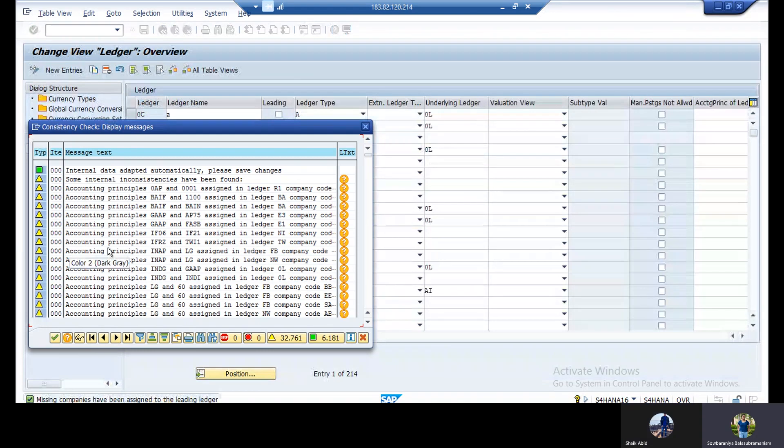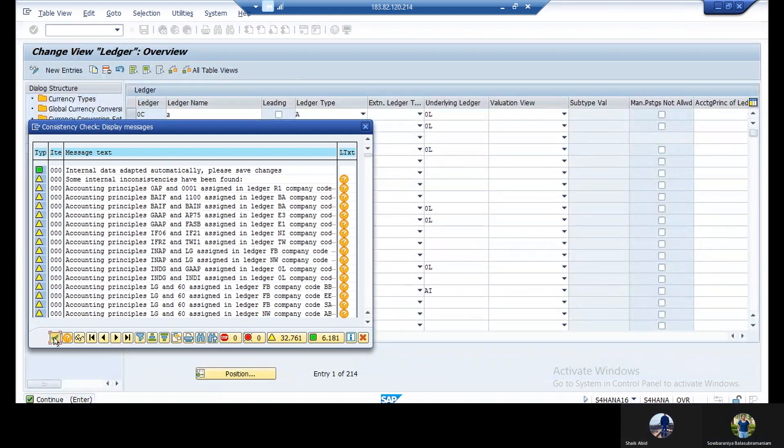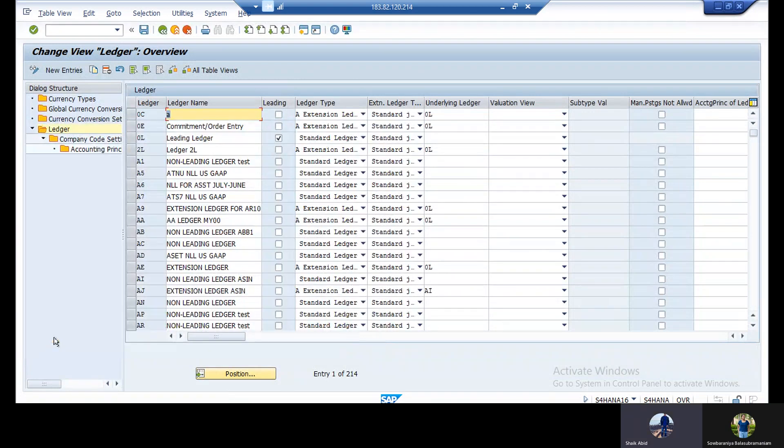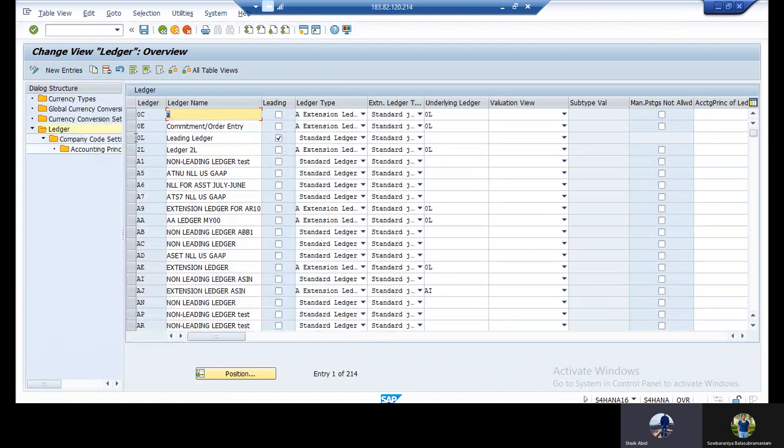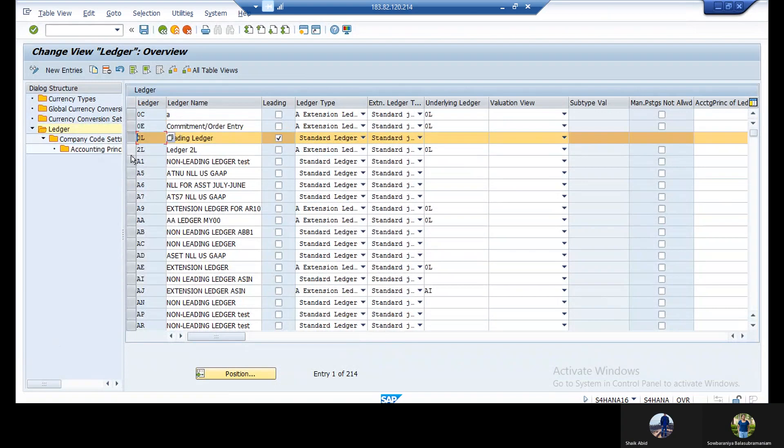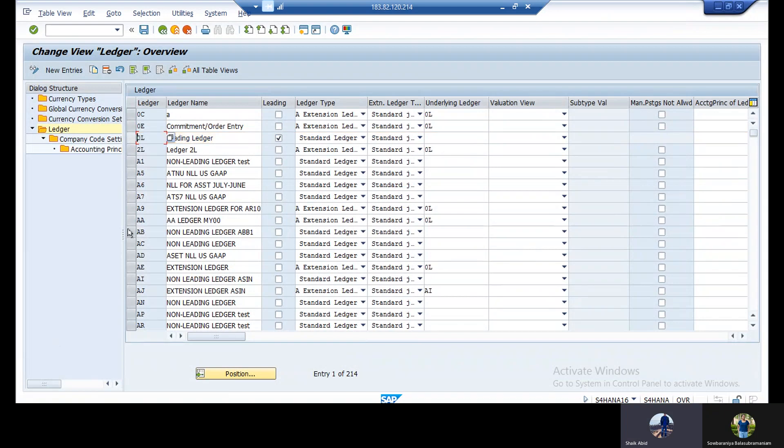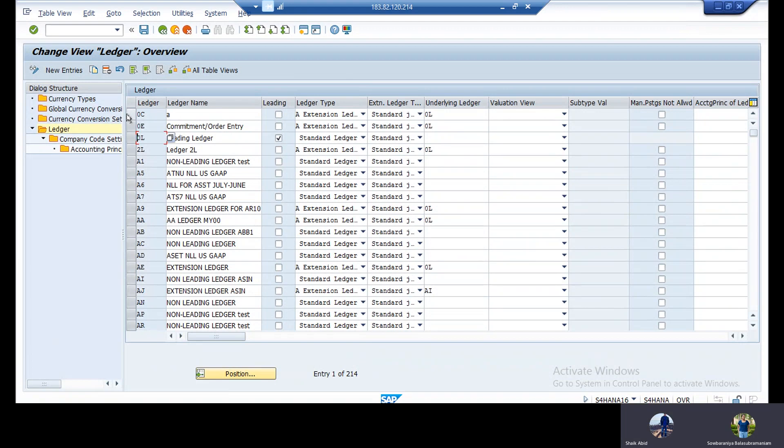Continue. Select that any ledger. That one already written. Untick that one, not 0L. In book you written now some ledgers. OC, RC. Select OC. Click on company code setting.